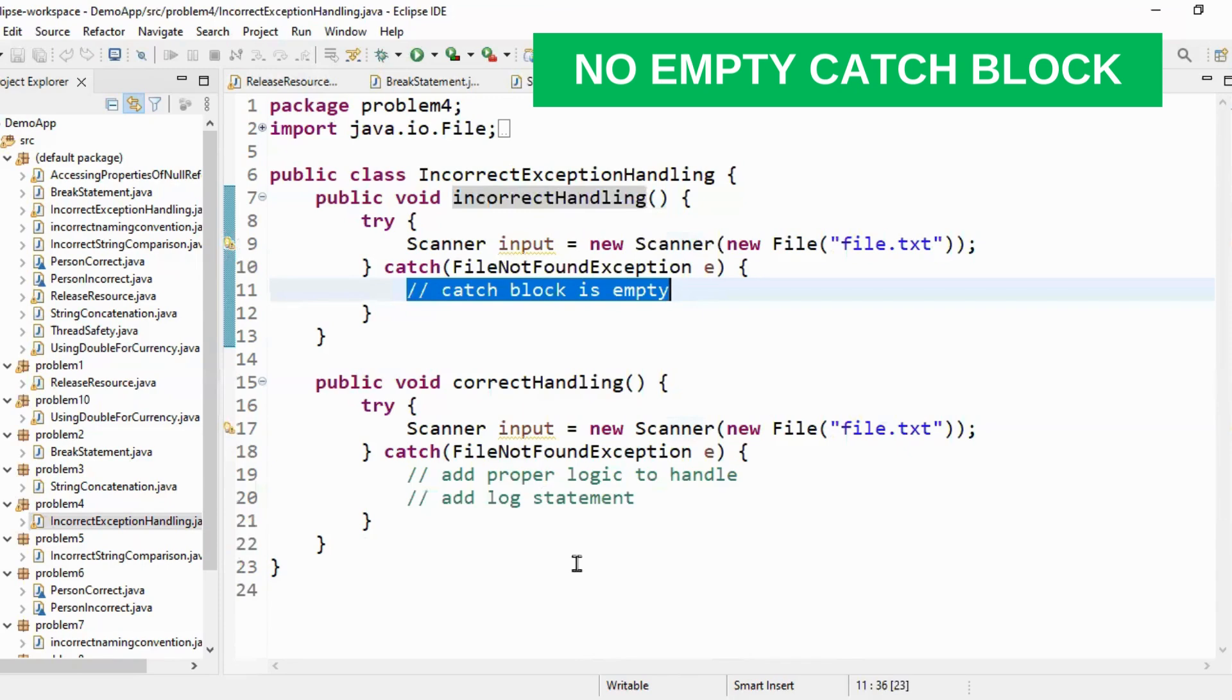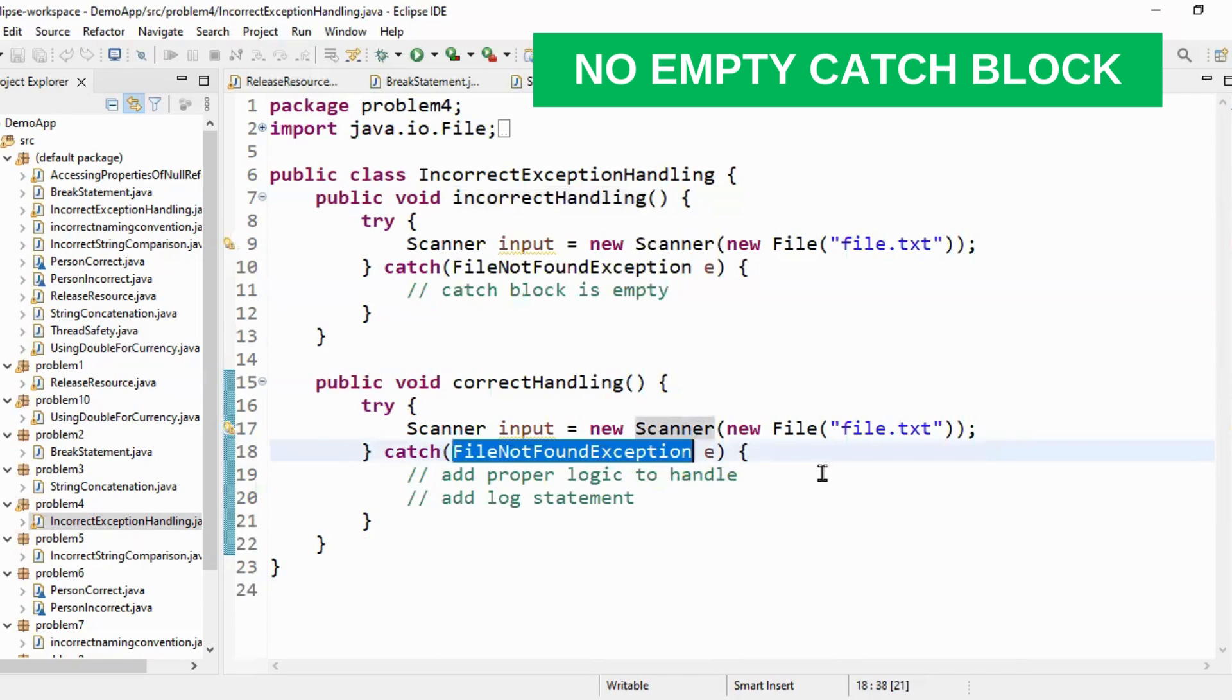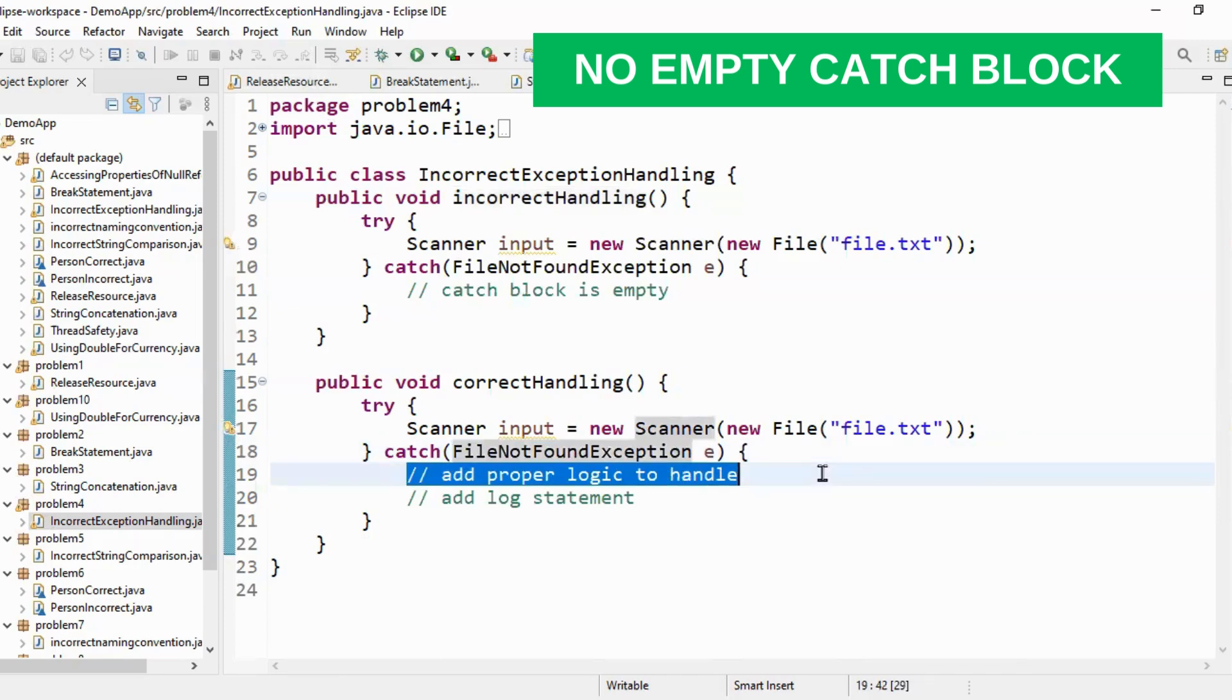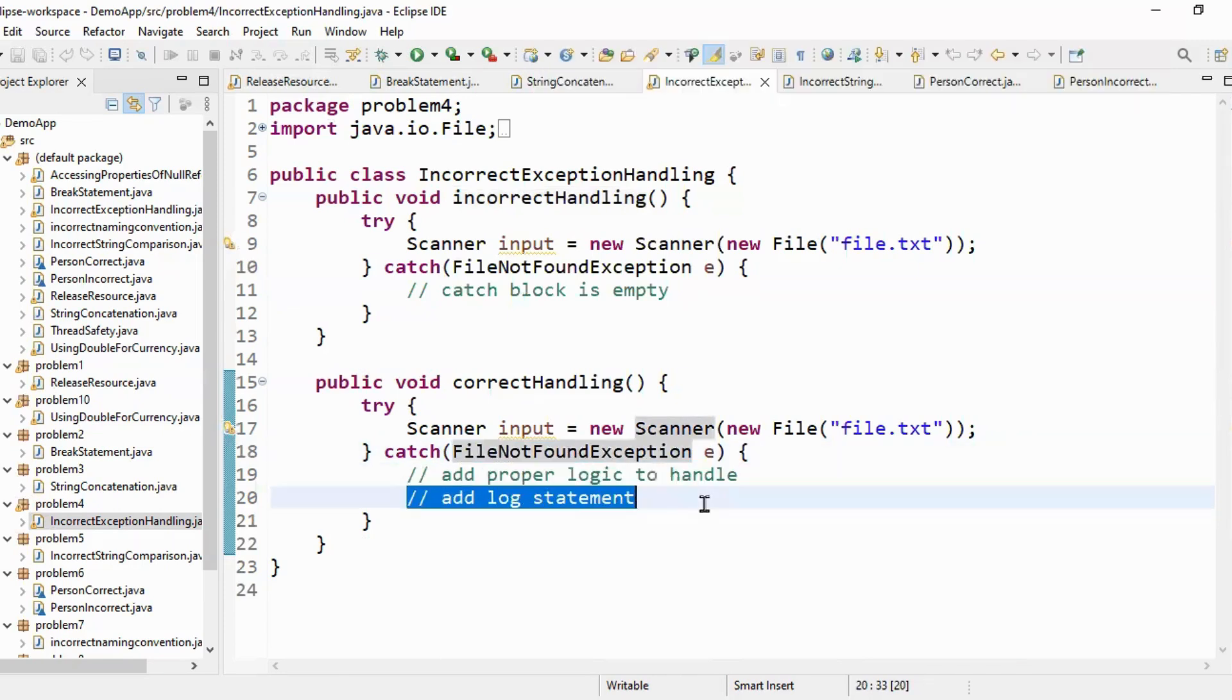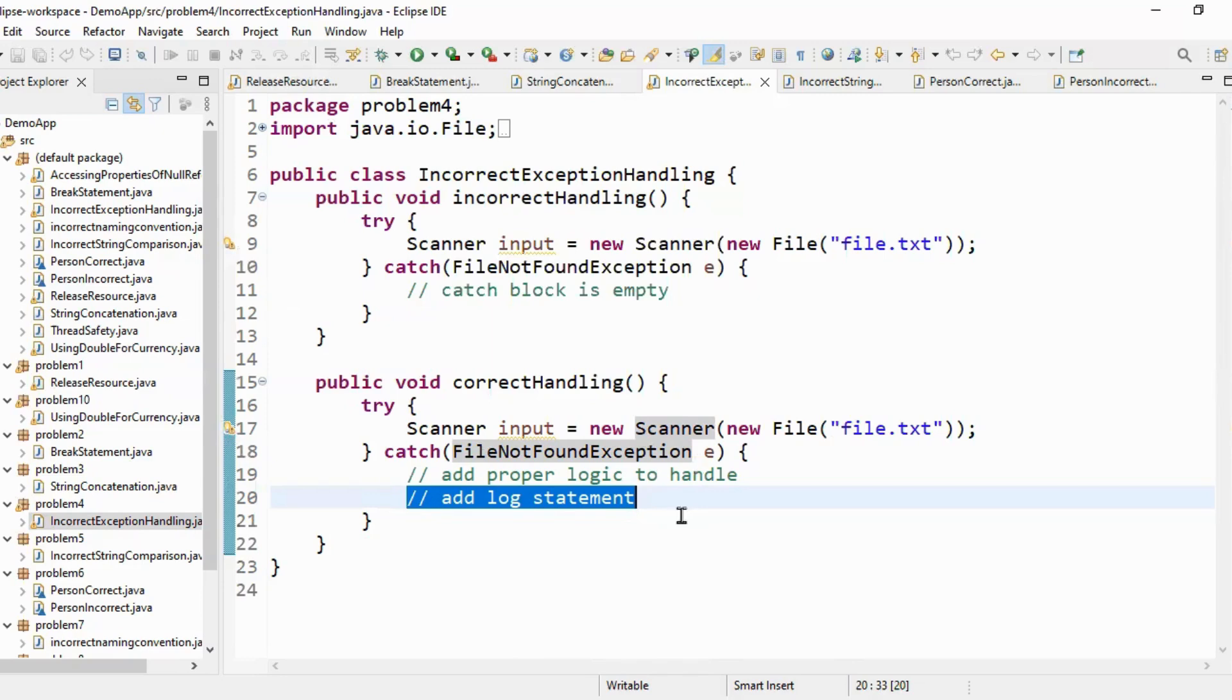So the correct way of handling is you have to handle the exception and you have to add proper logic in your catch block and you have to add the proper log statement in your catch block. This way the exception will be returned to your log file and other developers can go to the log file and understand what happened and why the file wasn't found.